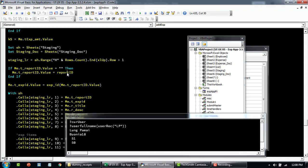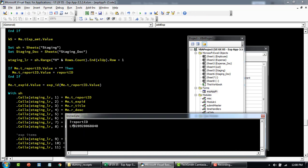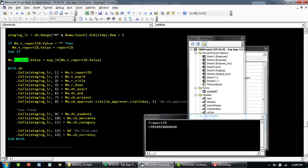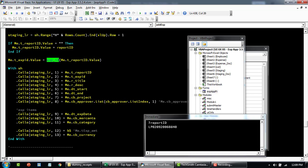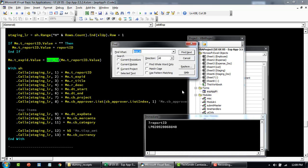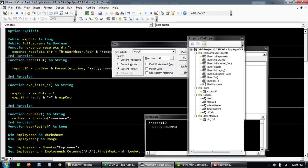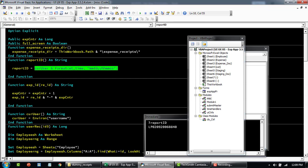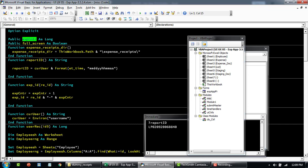The report ID is the username combined with the timestamp — month, day, year, hour, minute, and seconds — so that it's always unique. The expense ID concatenates the report ID and then adds a counter that increases every time an expense is submitted, giving values like one, two, three, and so on. You can find these small utility functions in the miscellaneous module.